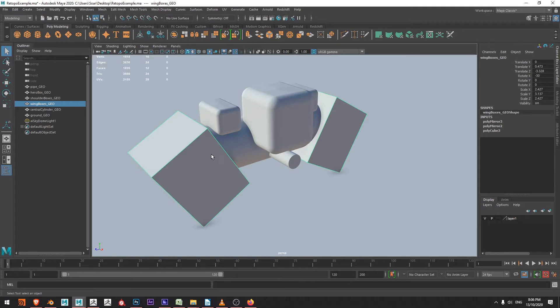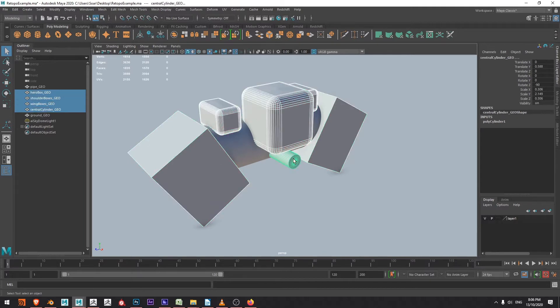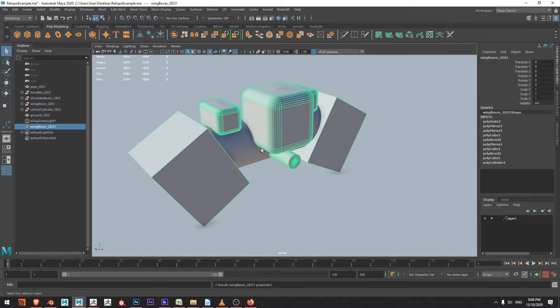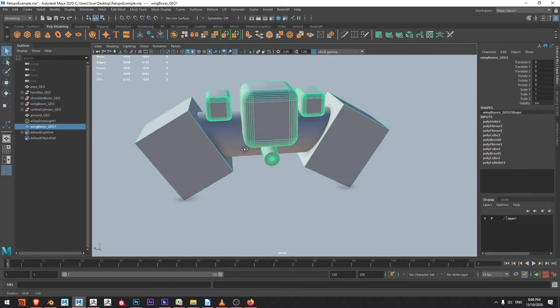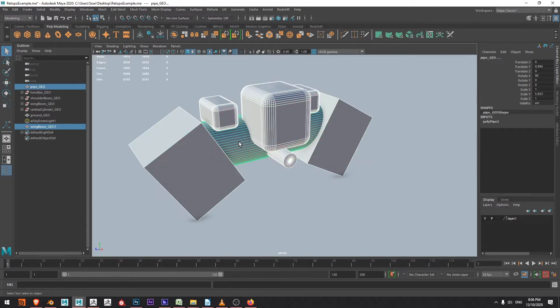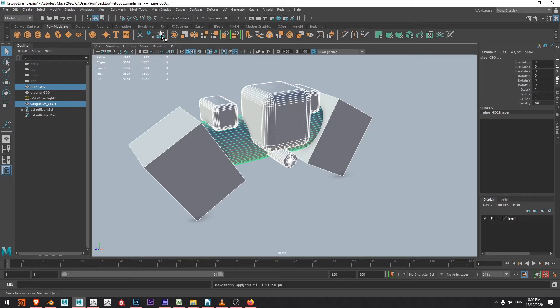So I'm going to select them holding shift and once I have them all I'm going to go to mesh and choose combine. Now once that's done I'm going to, as good practice, select all the items that are going to be part of the boolean and choose delete history and freeze transformations.